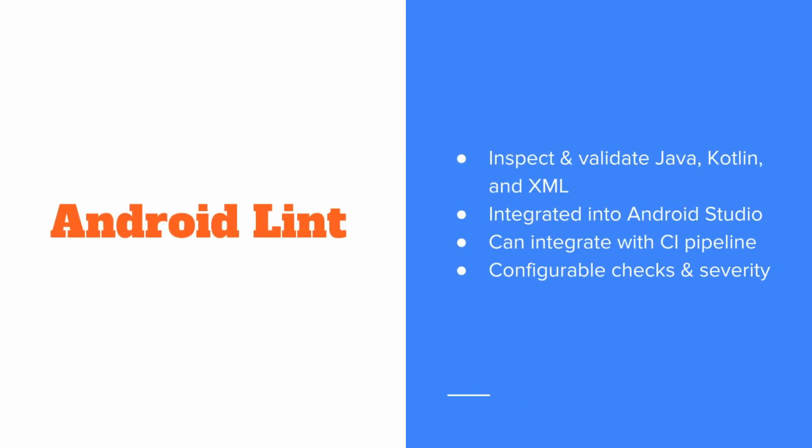Android Lint can inspect and validate Java, Kotlin, and XML. It has tight integration with Android Studio, but can also be run from the command line or can be integrated with our CI pipeline. We can configure the checks and the severity of those checks as well as whether or not we should fail our build if we have any checks or have errors above some specified threshold. This is a really great tool to have integrated into your Android project.